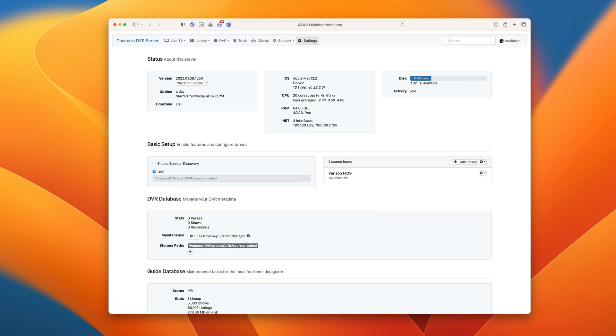Hey everyone, Maddox here. In this video, I'm going to show how to add an HD Home Run Network TV Tuner to Channels DVR Server.